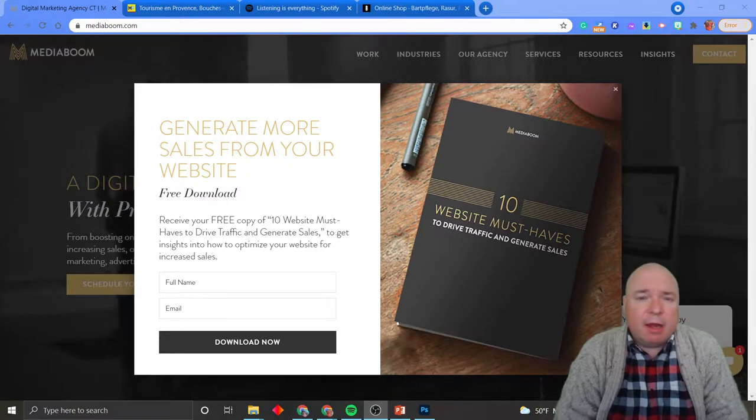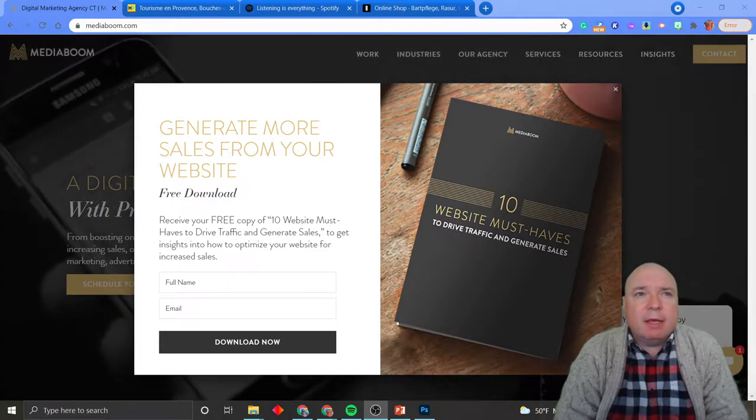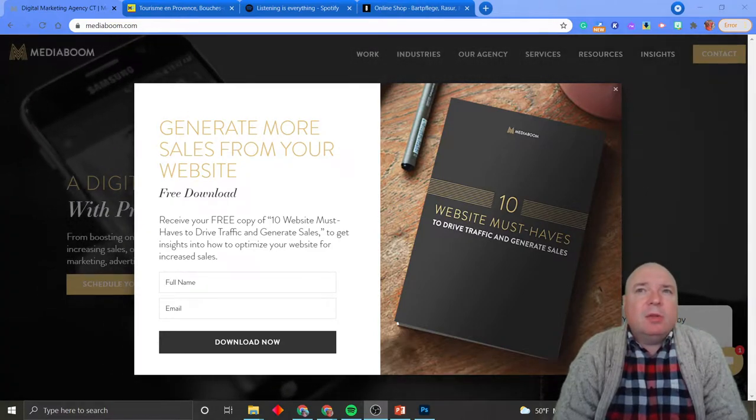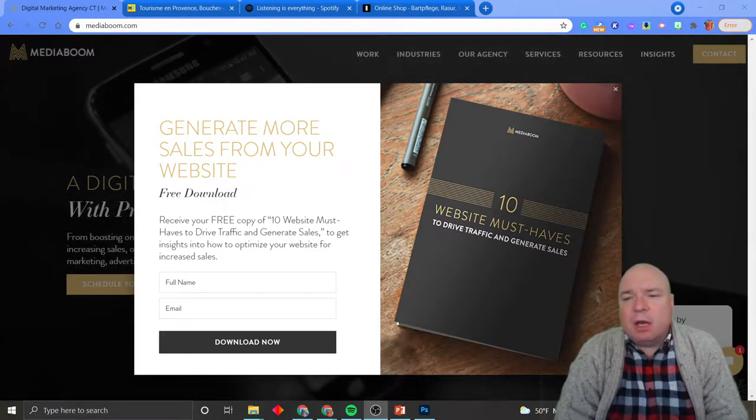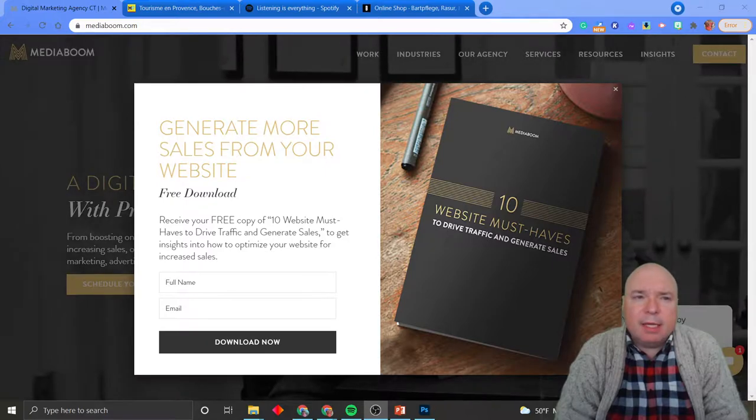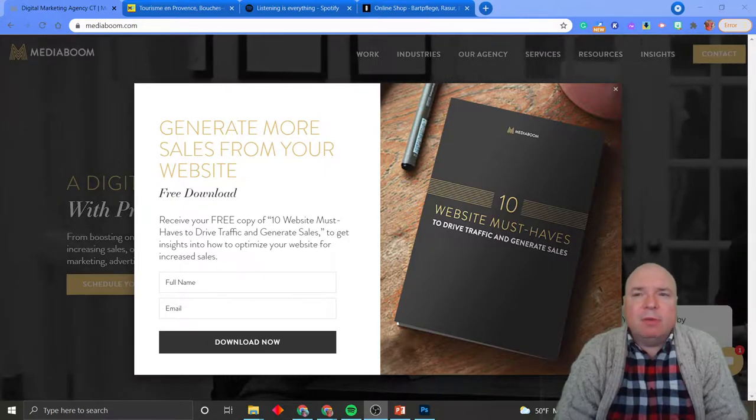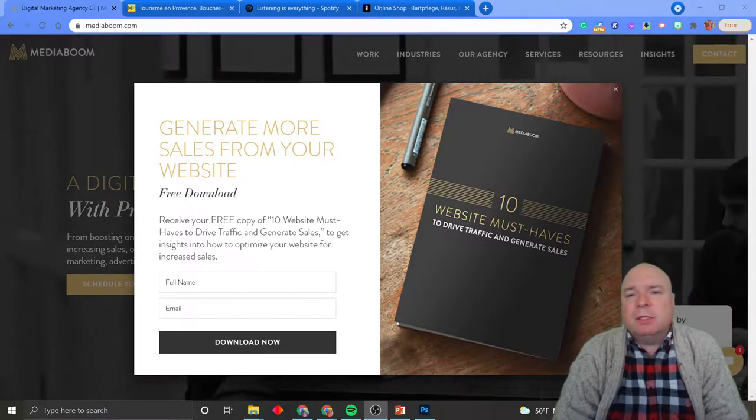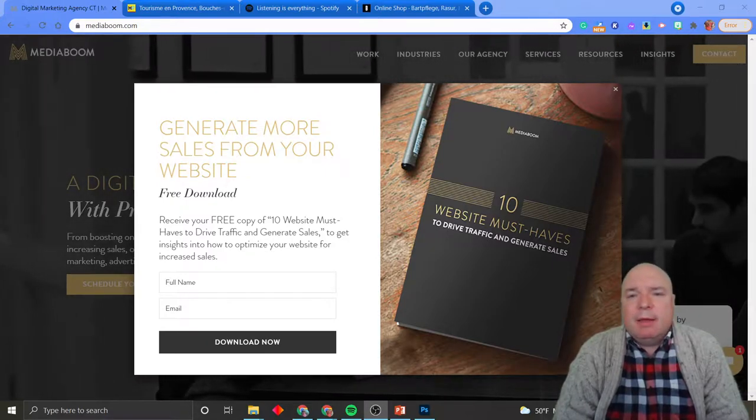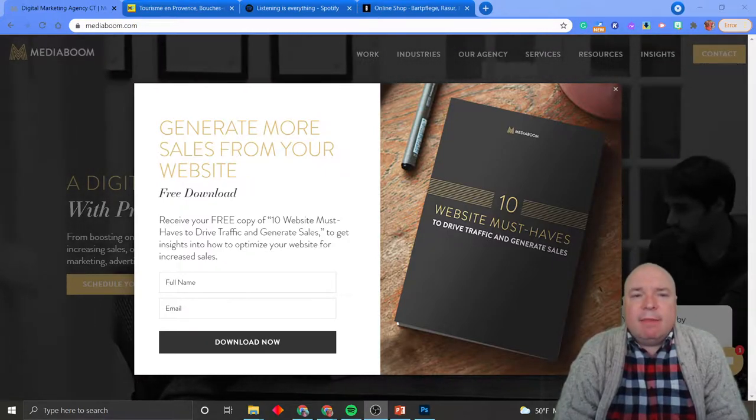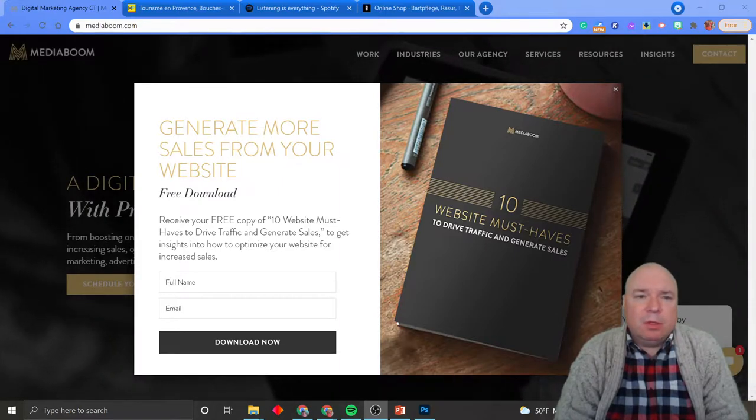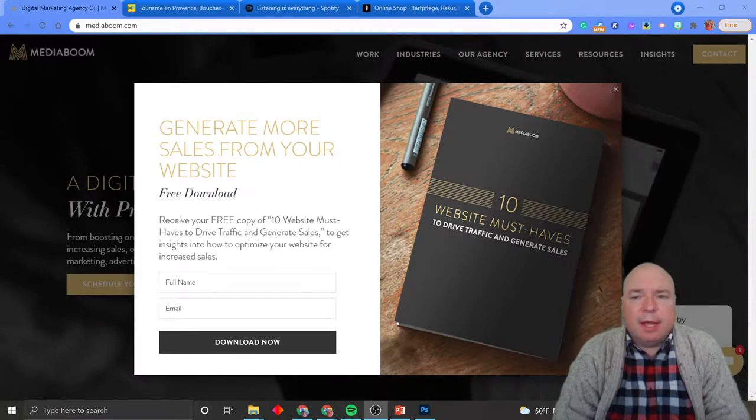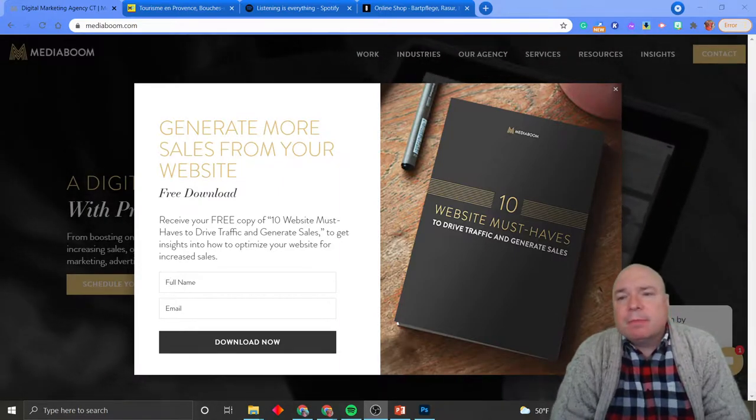We've talked about color theory and how important that is. Using the background and choosing those color palettes really is what is going to send that mood to the user looking at the page.